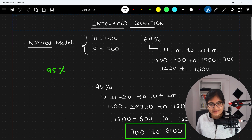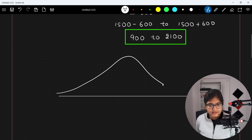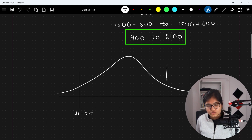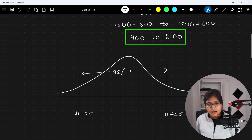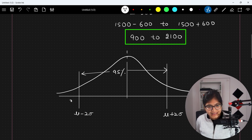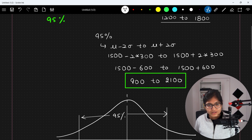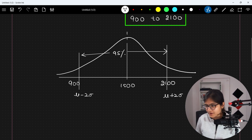The second question asks: what percent score between 1500 and 2100? If I make a plot showing the range from mu minus 2 sigma to mu plus 2 sigma, 95 percent of the data lies there. The mean is 1500, the left bound is 900, and the right bound is 2100. They are asking about the range from 1500 to 2100.